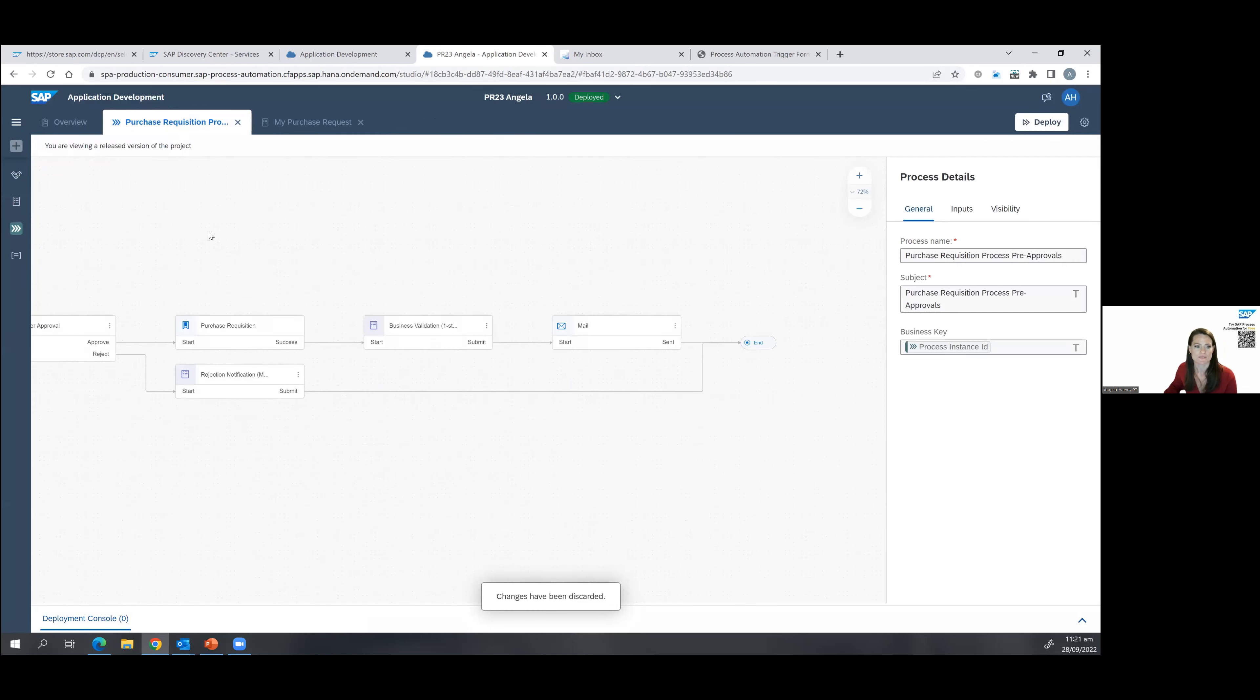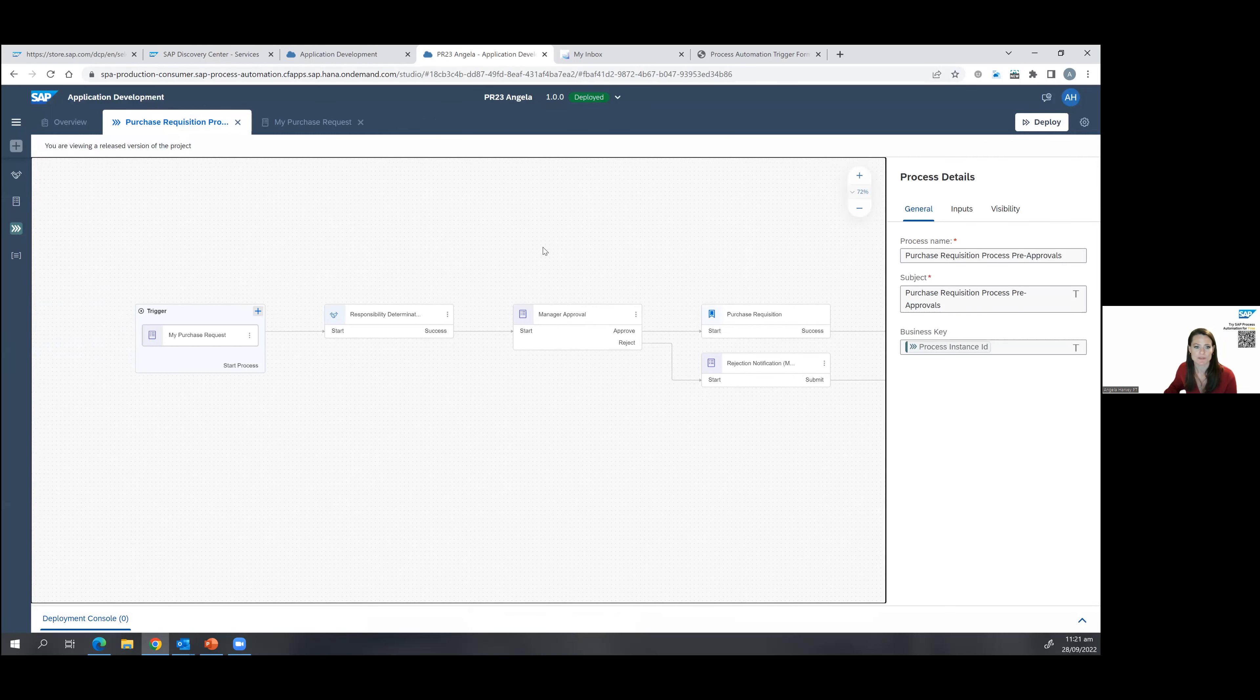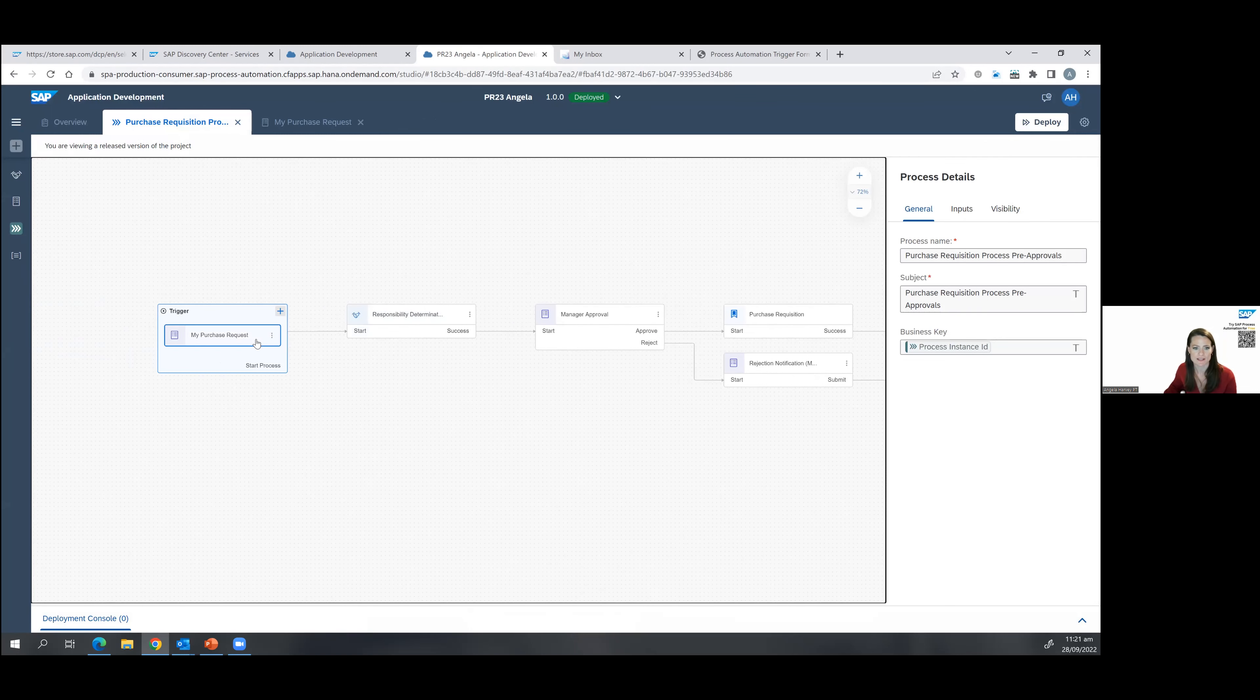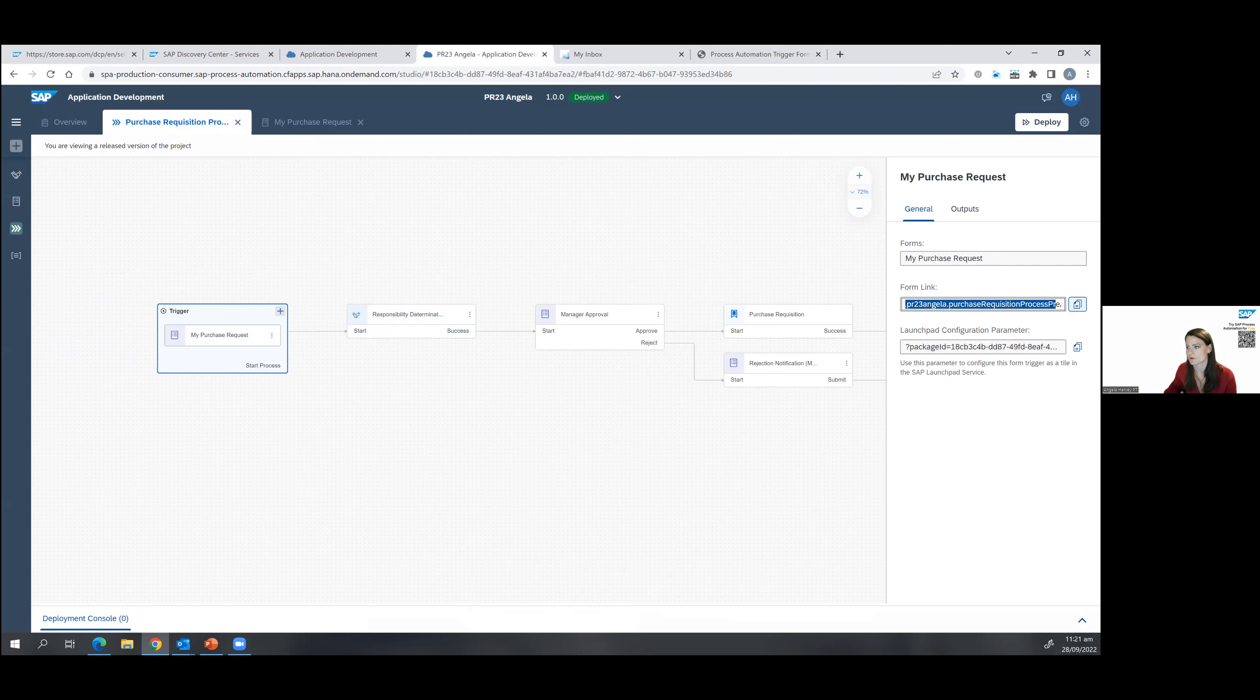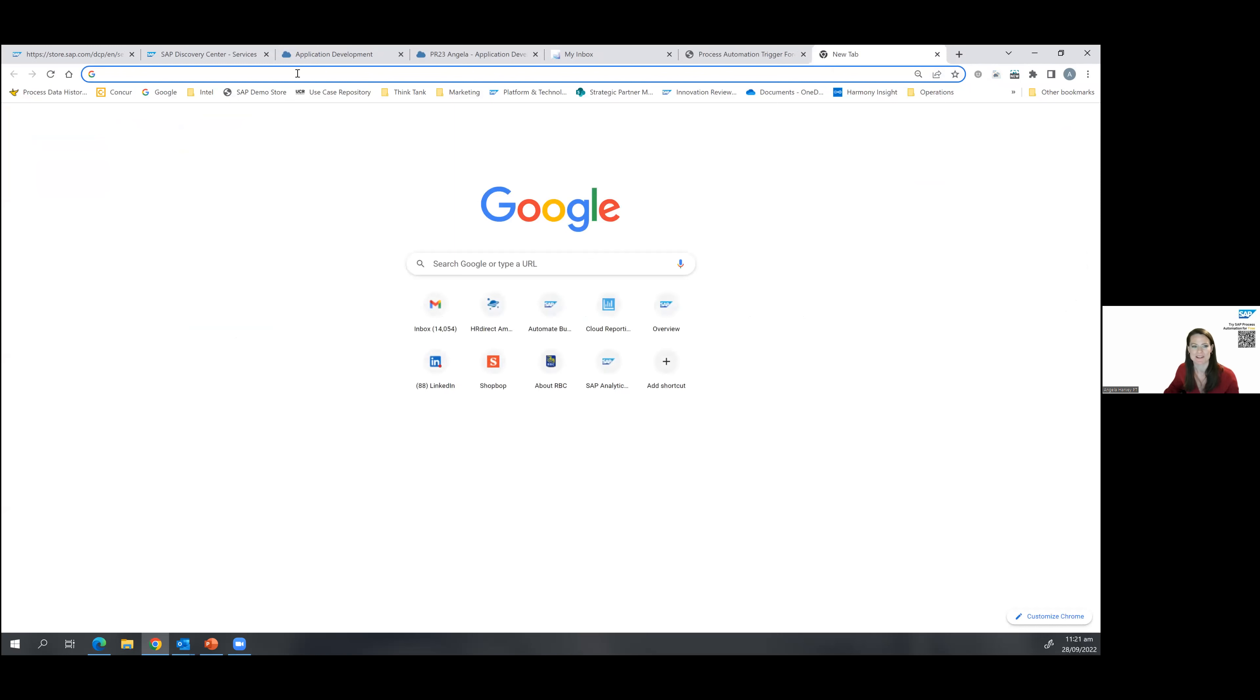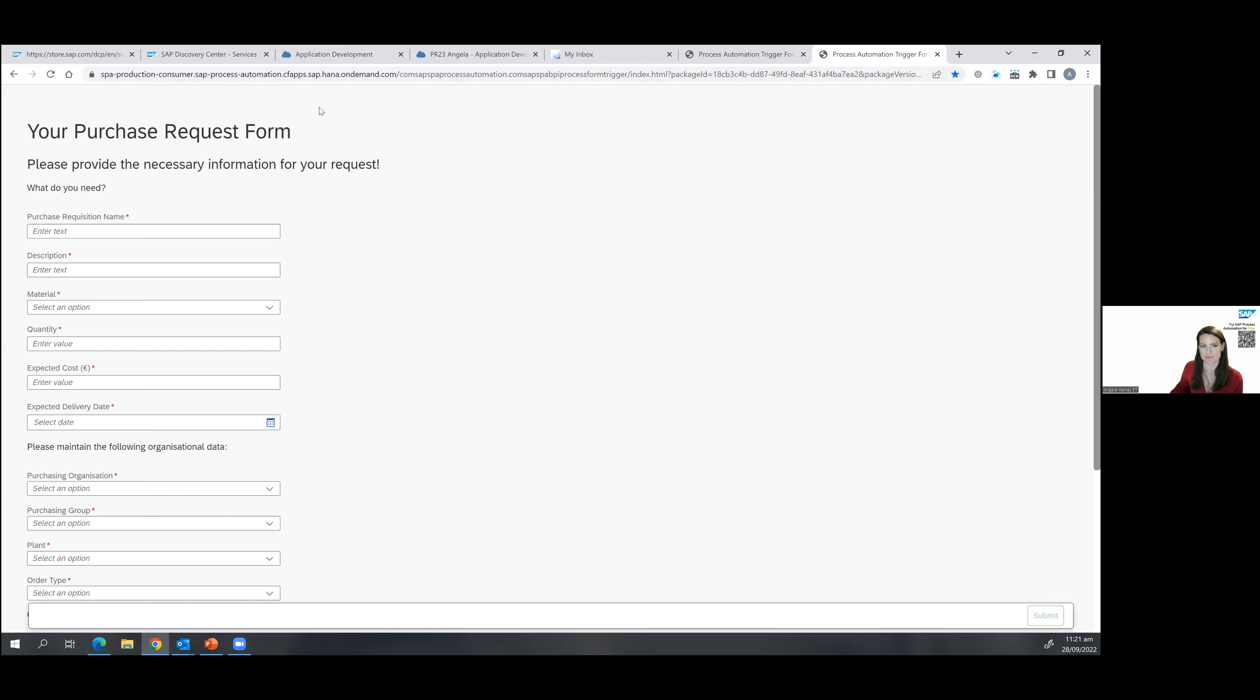When I look at the deployed version, I can see what the form would look like here. So if I click on this form, I get the form link. So this is something that I could easily share with my employees. I'll just copy the link to the clipboard, open a new tab. And I'm going to see what the form looks like. So this is the purchase request form, which would trigger the process that we just worked through.